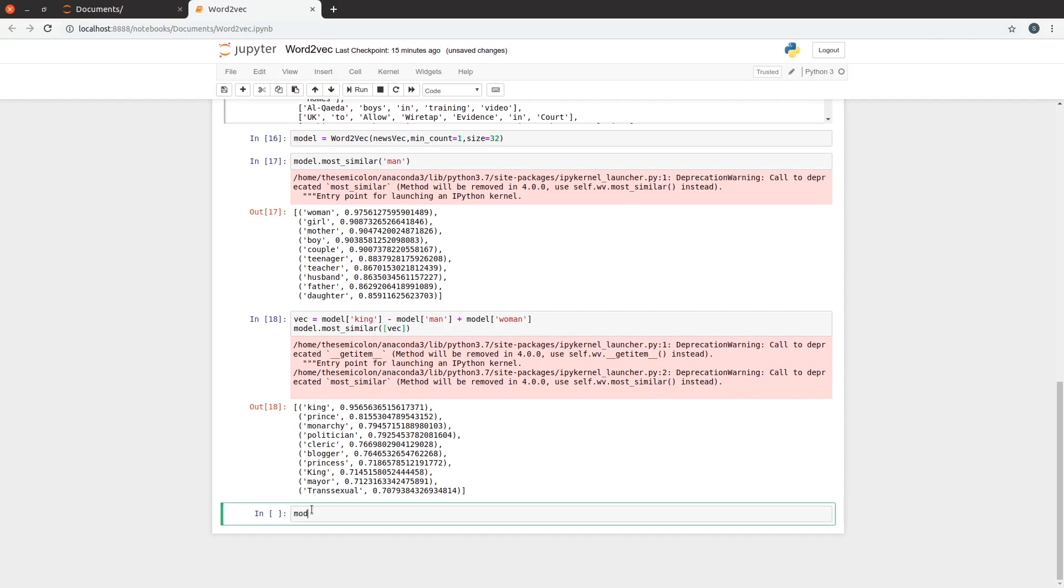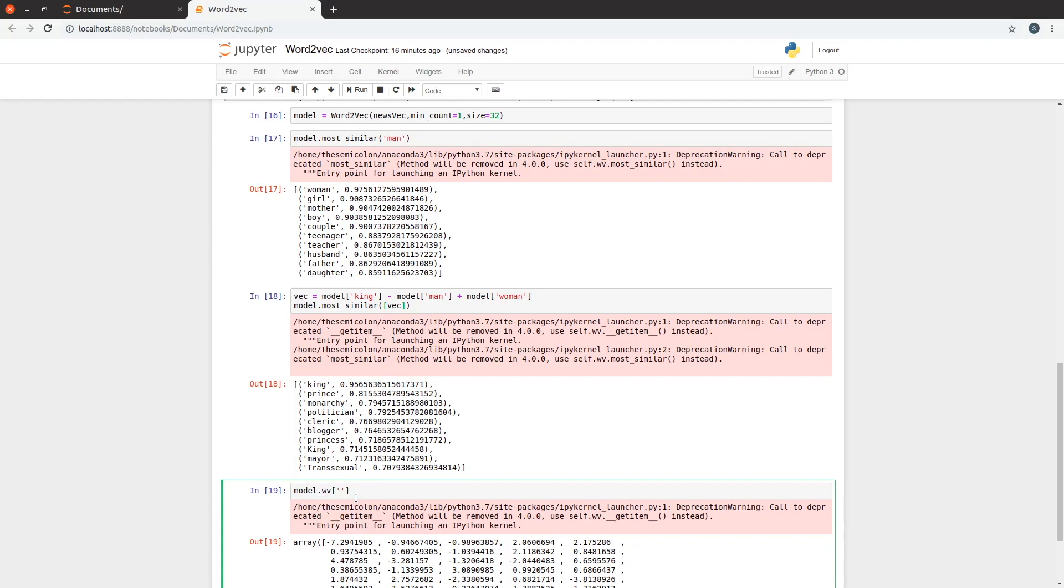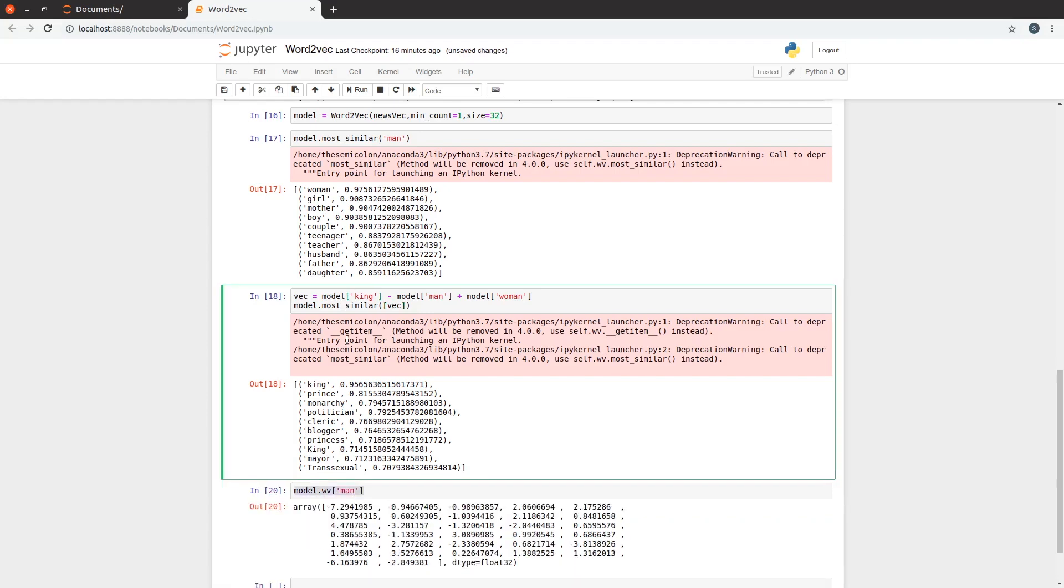To look at the vector of the word man, we can use model square bracket man, and this returns the vector. This is how man is represented in our vector space. Well, these methods seem to be deprecated. Let's use the methods in the current version. And now these warnings are gone.